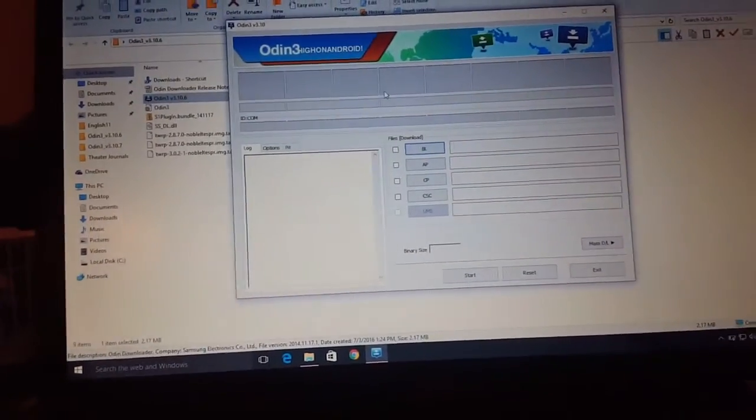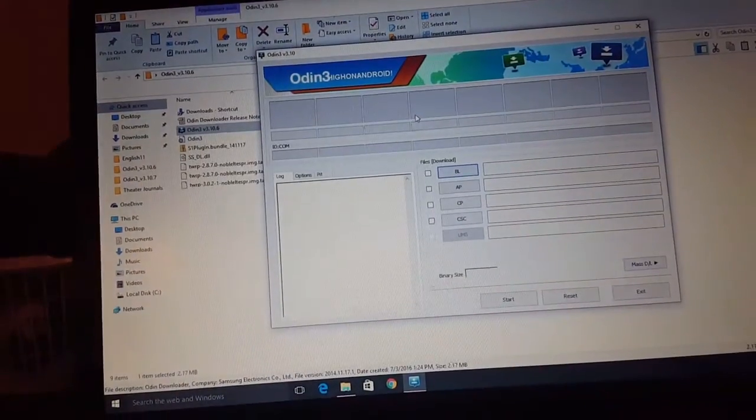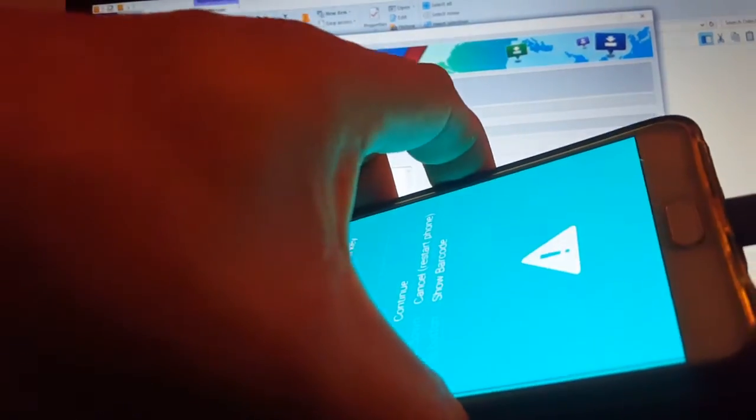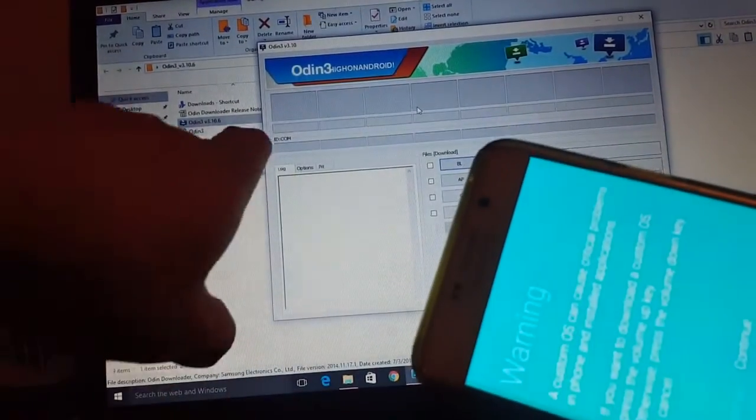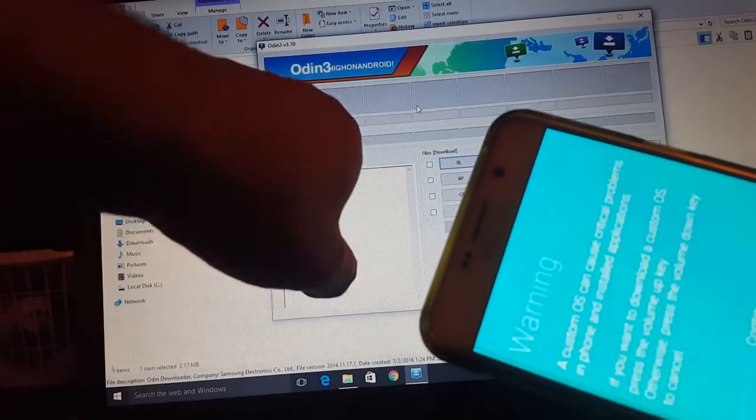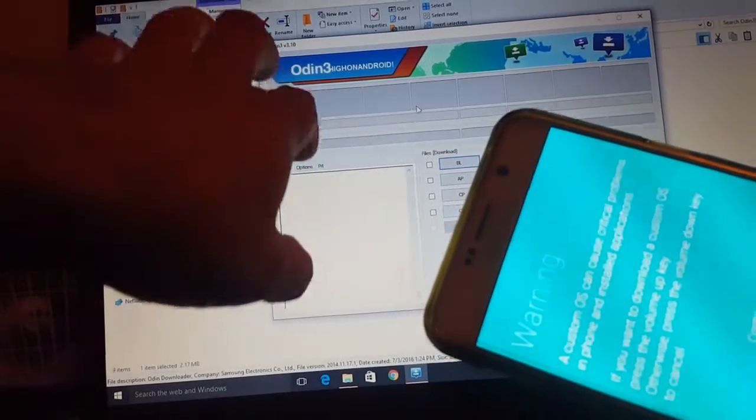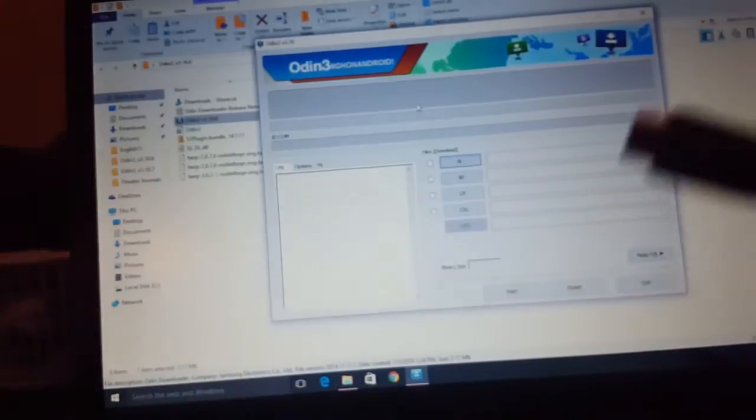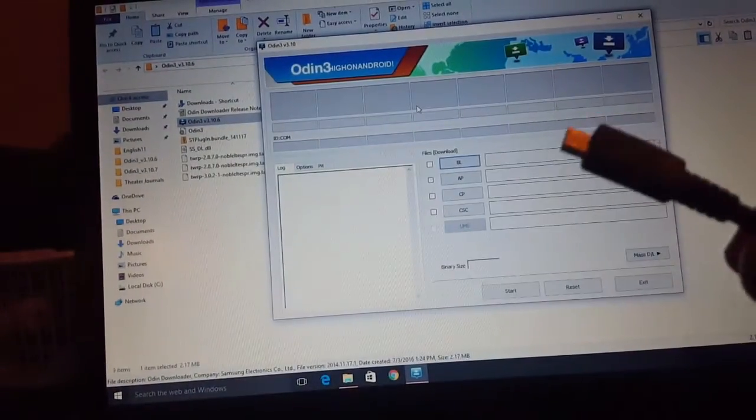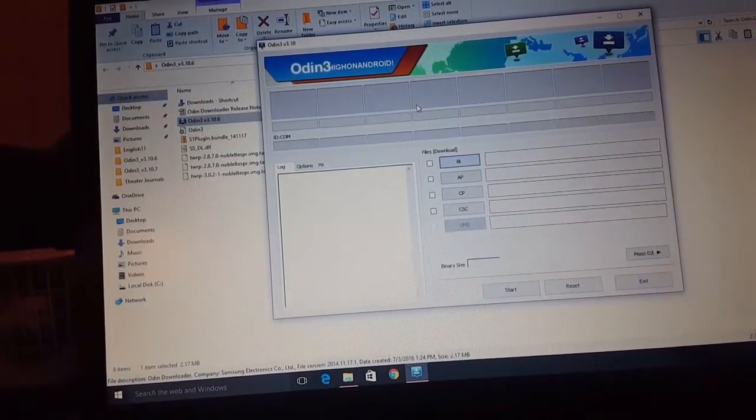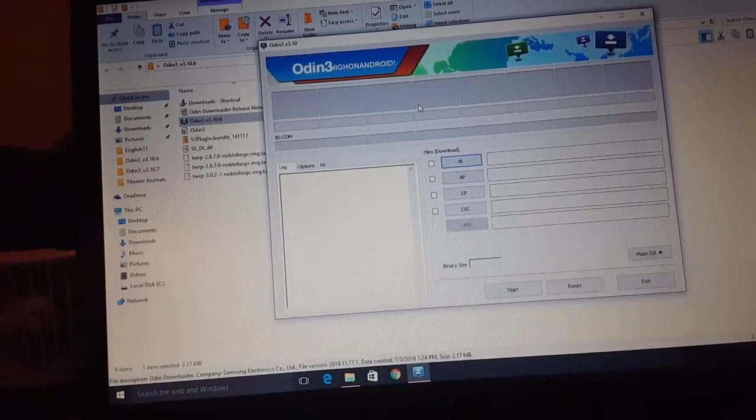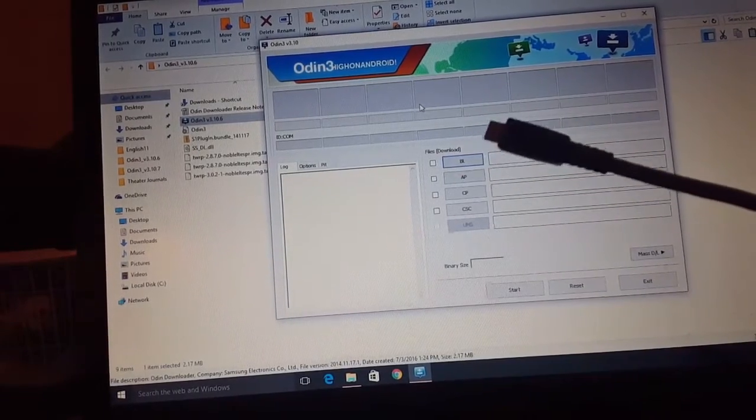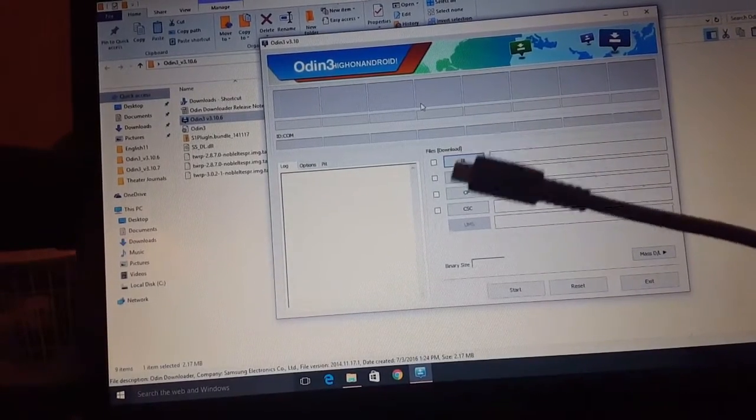Open Odin, there it is, and you're gonna want to connect it. You're gonna want to connect your phone to it. It's gonna show a COM here, it's gonna light up COM 5, 7, 8, whatever cable you have connected to. It's gonna light up there.